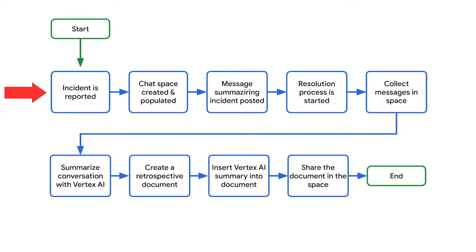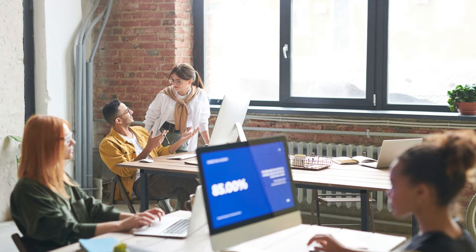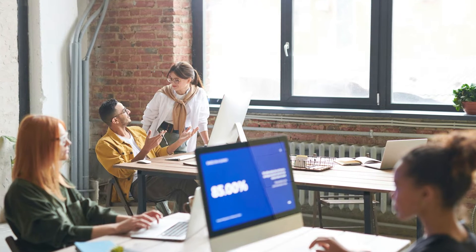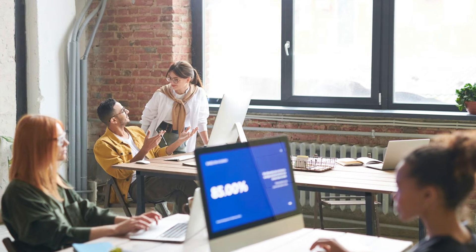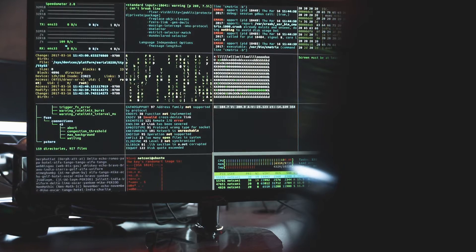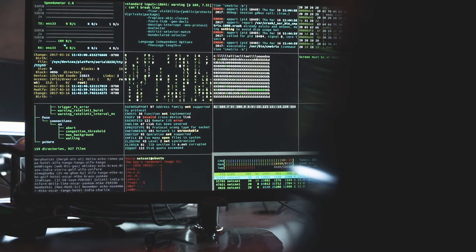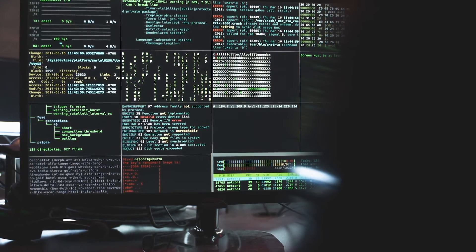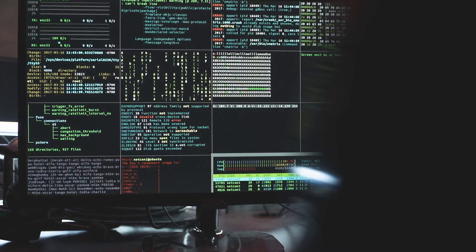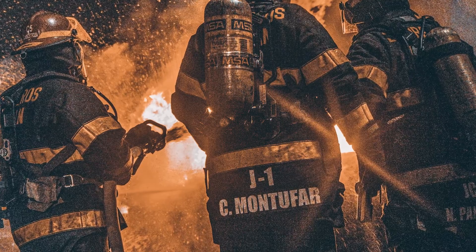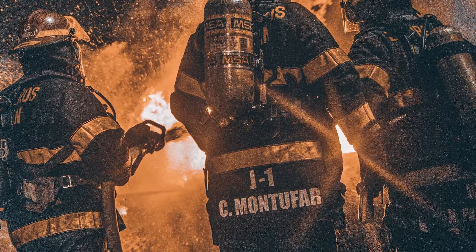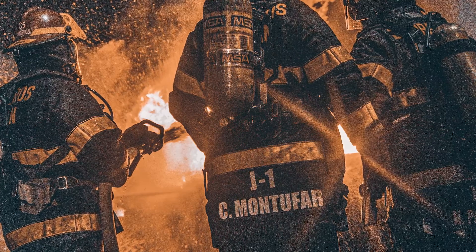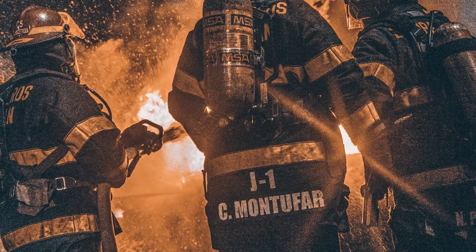Our chat app will respond to incidents in real time. An incident is an event that requires the immediate attention of a team of people to resolve. Examples of incidents include a time-sensitive case created in a CRM platform, a system going offline requiring site reliability engineers to bring it back online, or a natural disaster requiring emergency workers to coordinate their response.